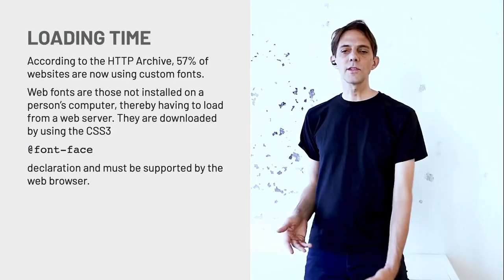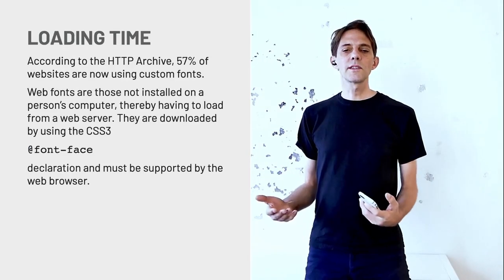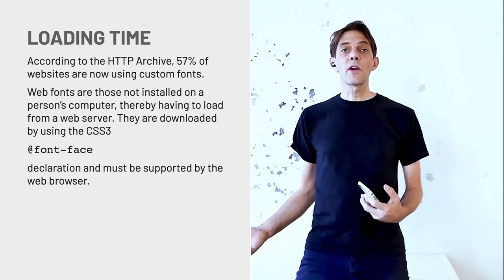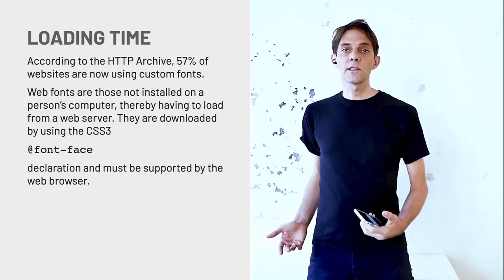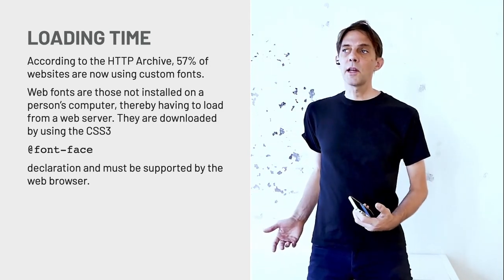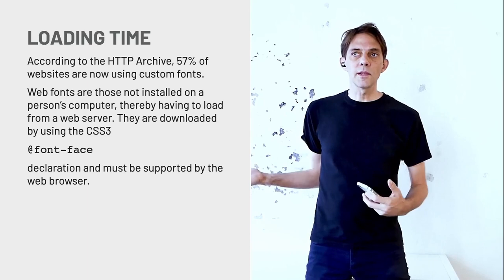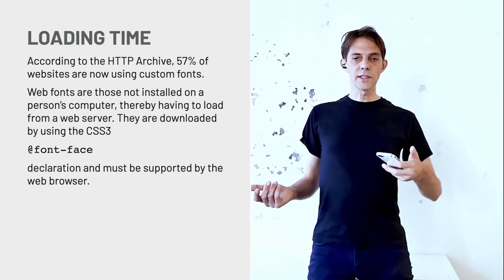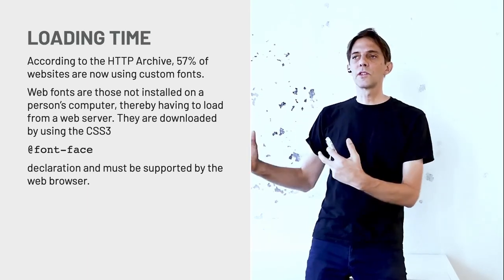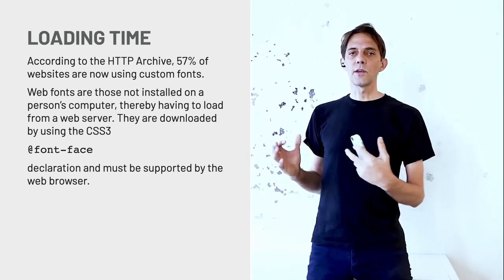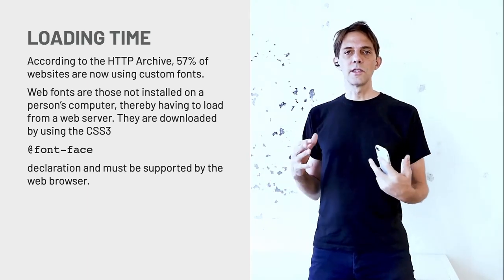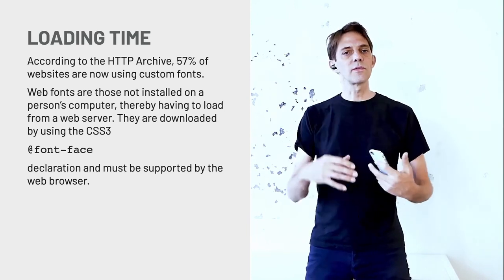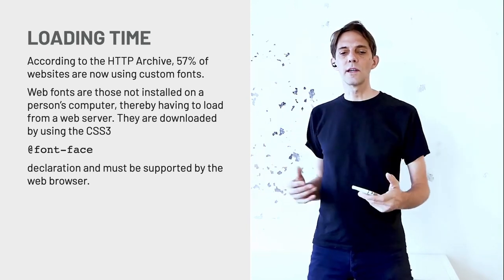There's also load times if you have very complicated fonts, especially in languages that have a lot of symbols, Asian typefaces. For example, maybe you can load just sets of that that you're actually using instead of loading the entire font.